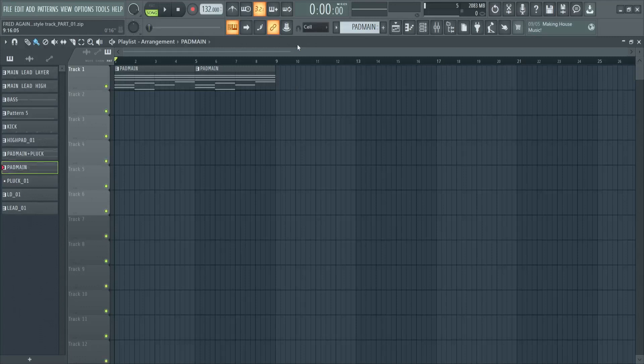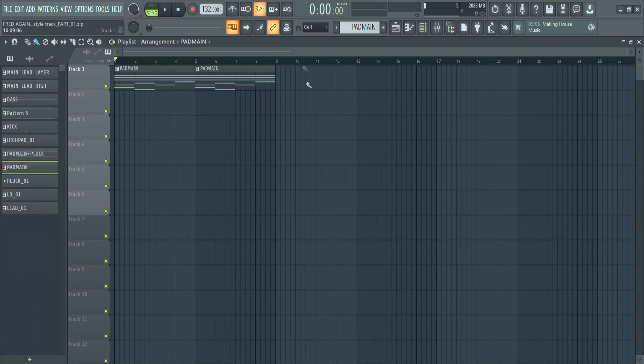Okay folks, so to begin our tutorial we're going to have a look at the chords that we'll be using today. Here you can see I've already added the chords under a pad main channel. Let's have a look in the view channel rack.